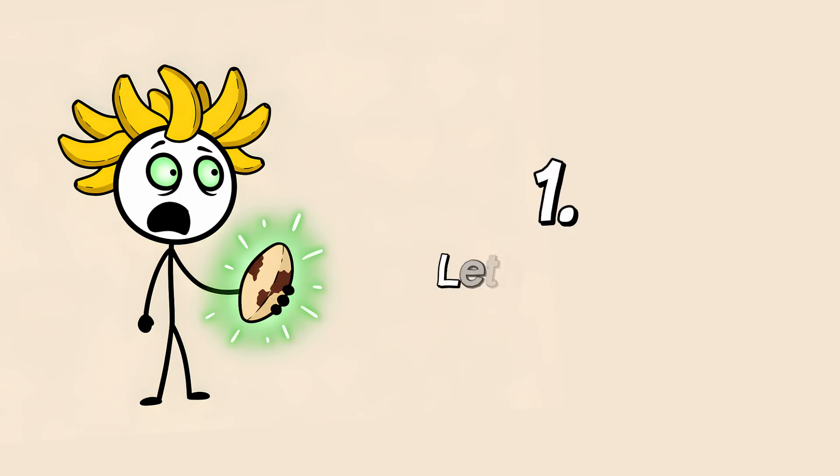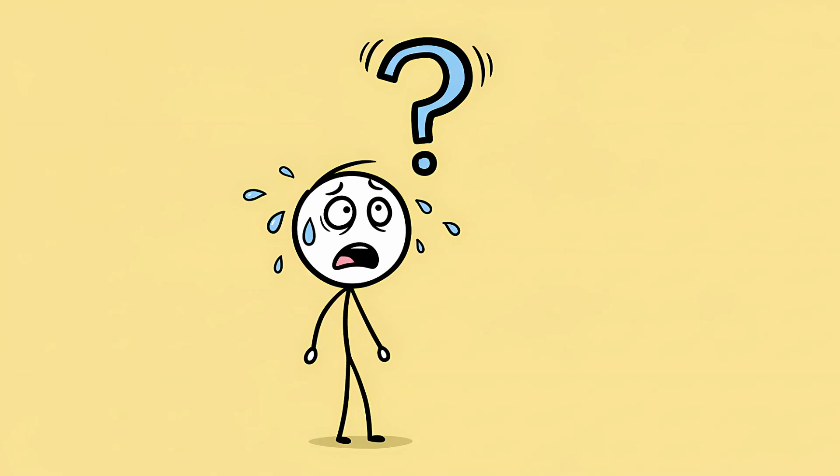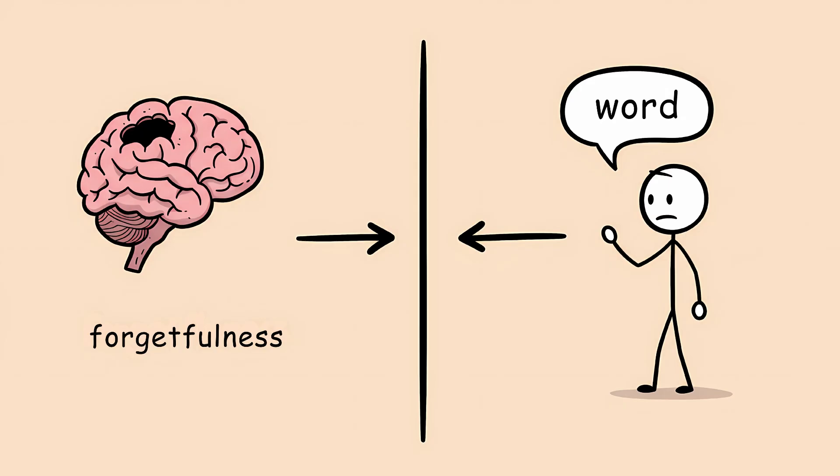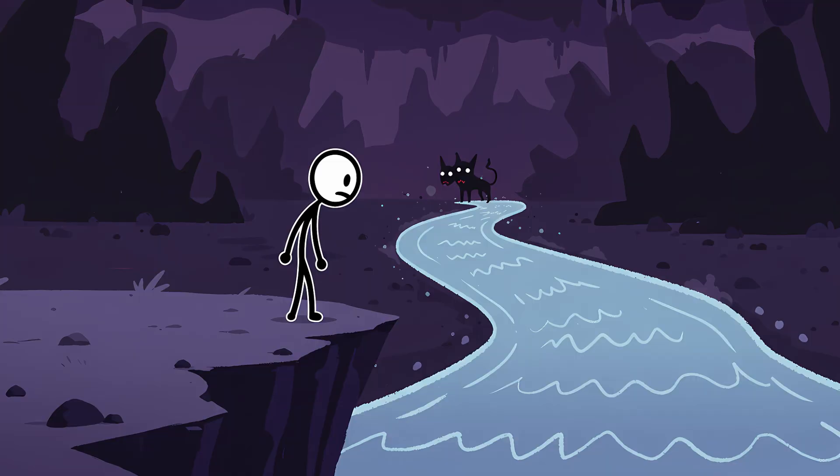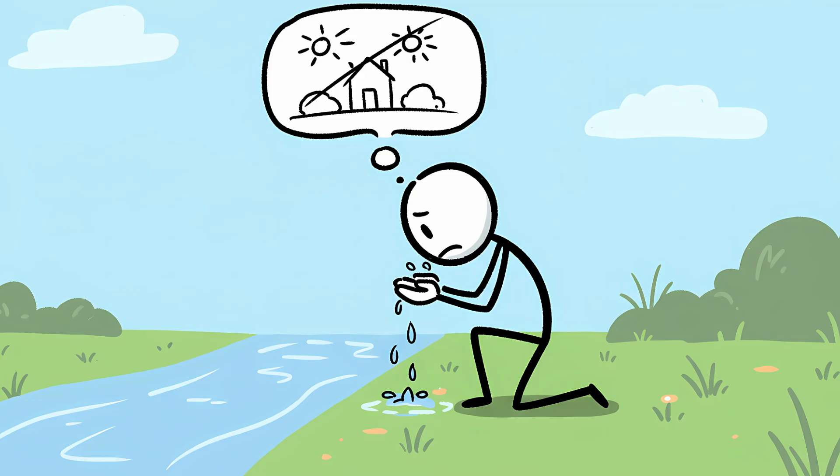Number one, lethologica. This whole agonizing, embarrassing, soul-crushing experience has a name, and it's a fantastically dramatic one, lethologica. It comes from two Greek roots, lethe, which means forgetfulness, and logos, which means word. But it gets better. In Greek mythology, the lethe is one of the five rivers of the underworld. Souls of the dead would drink from it to forget their past life before being reincarnated.